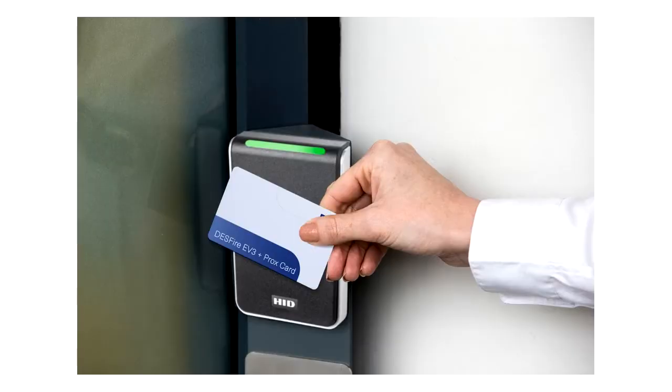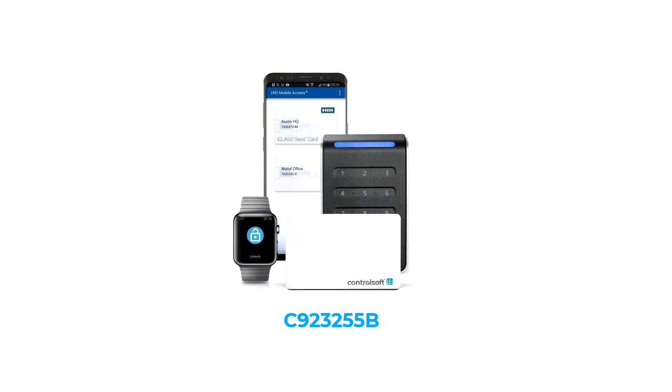Since those early days, the 26-bit format has now been widely replaced by tracked and secure formats, such as ControlSoft's C923255B format, which features thousands of available site codes and millions of available card number ranges.